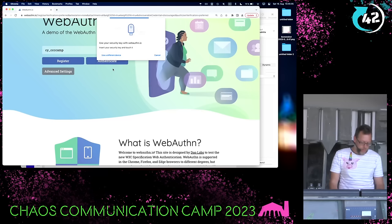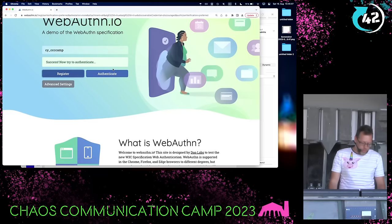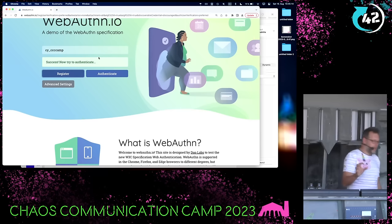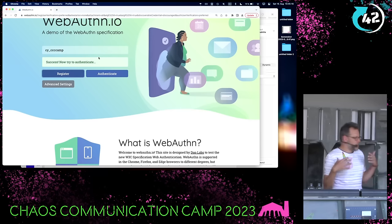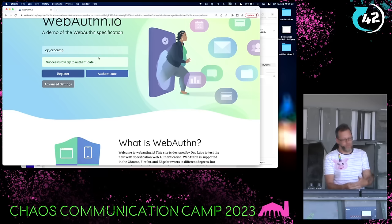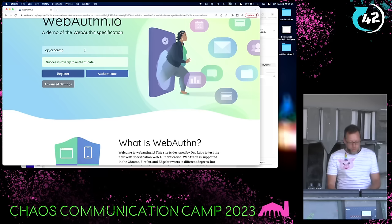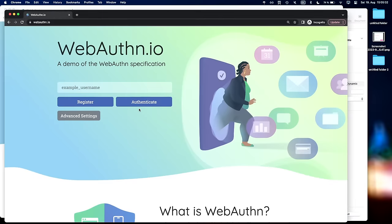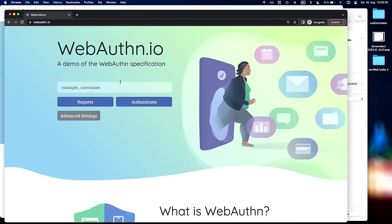You have a couple of seconds to use the YubiKey or NitroKey - whatever key. So now what we have essentially done is we have created a private-public key pair and we have sent the public key to the server. And now when I go to WebAuthN.io in a private tab just to make sure the sessions don't interfere - it should work out of the box. And I said sci-ccc-camp.